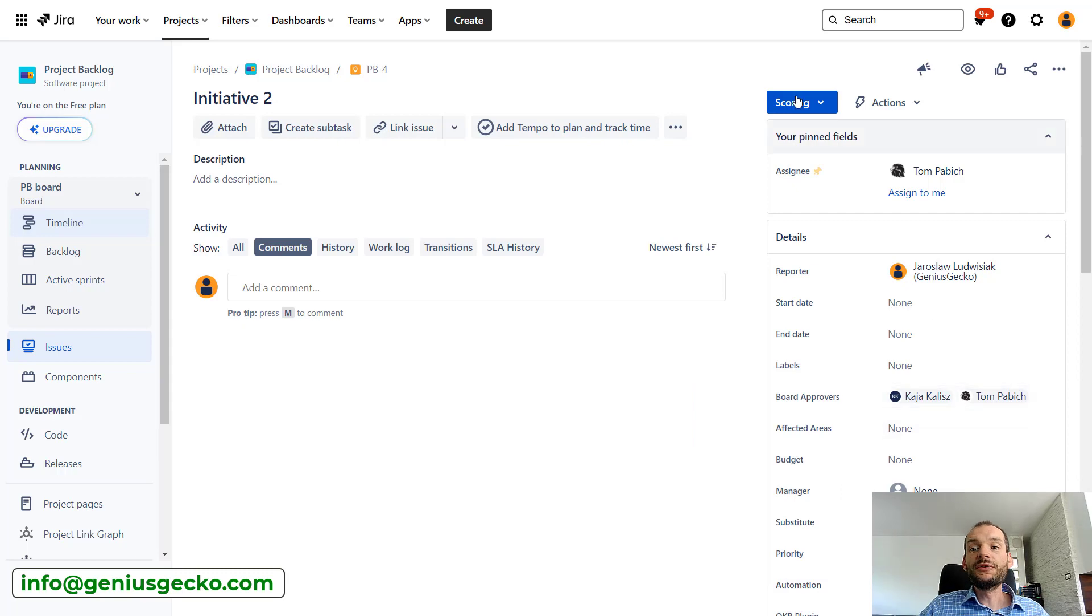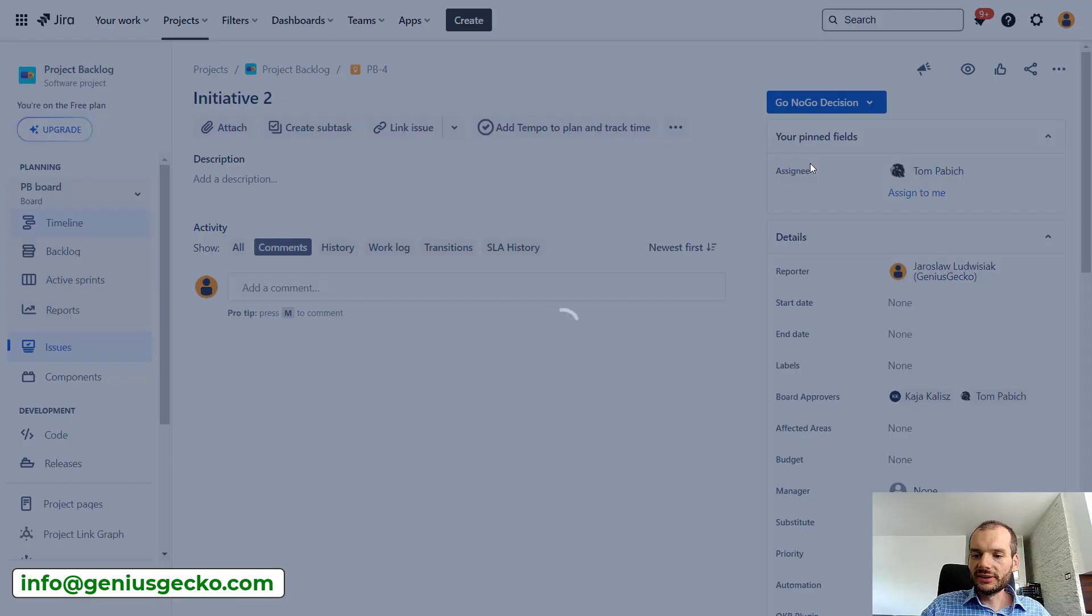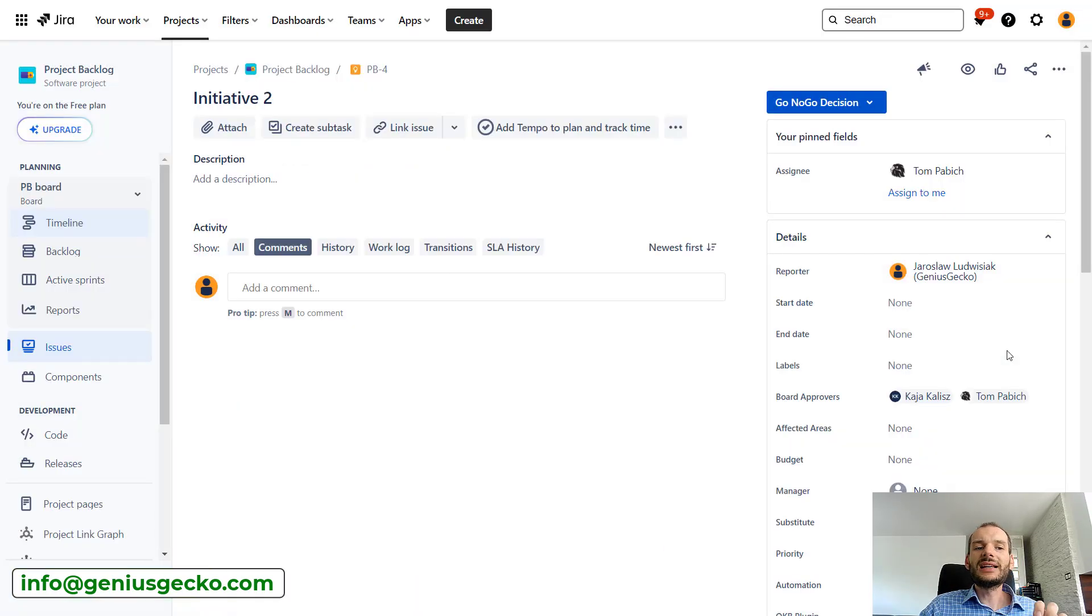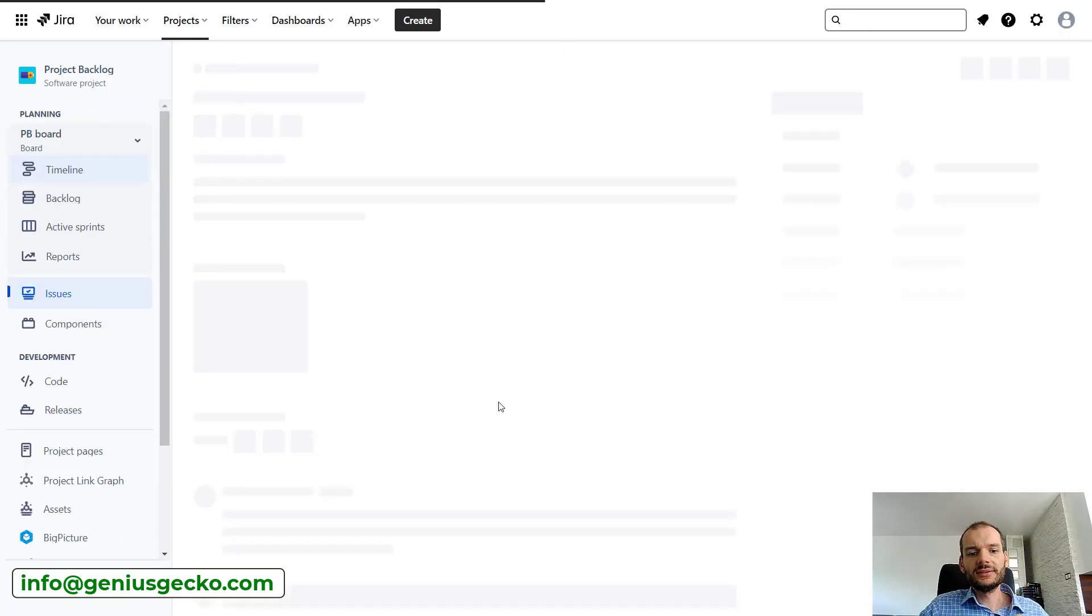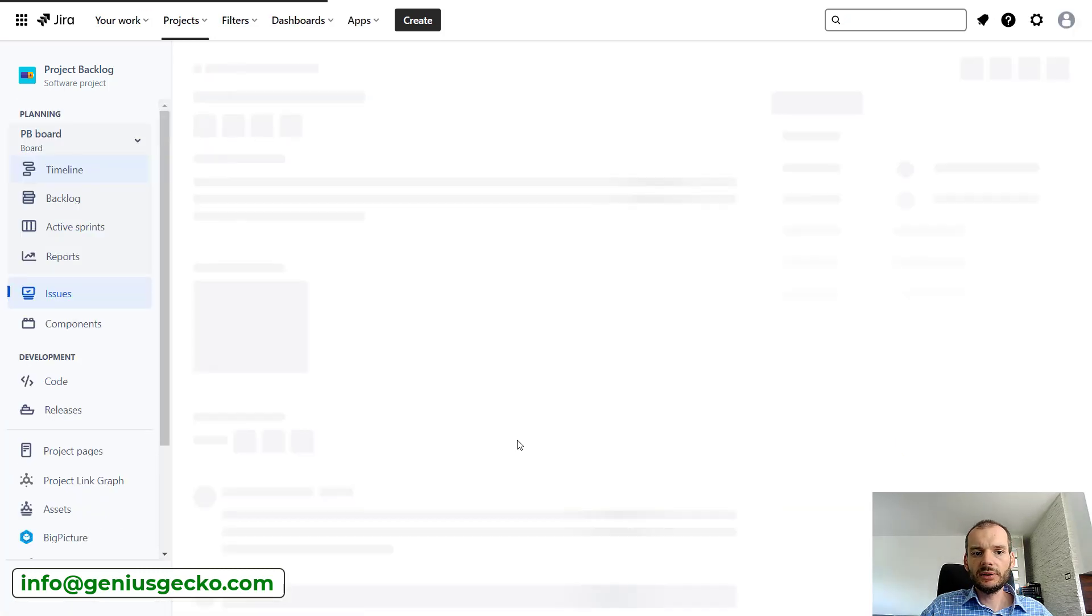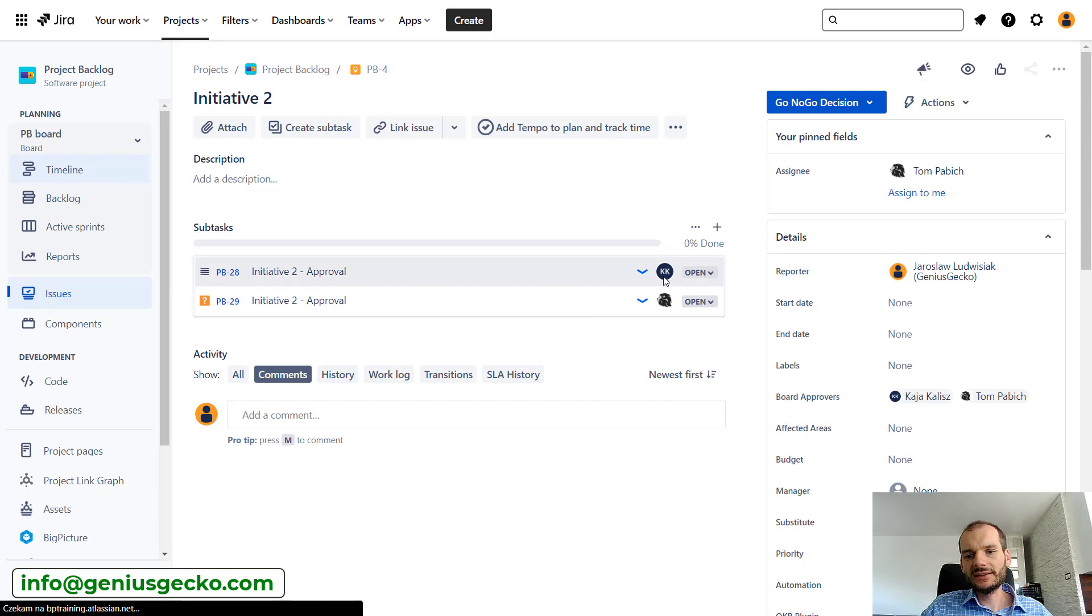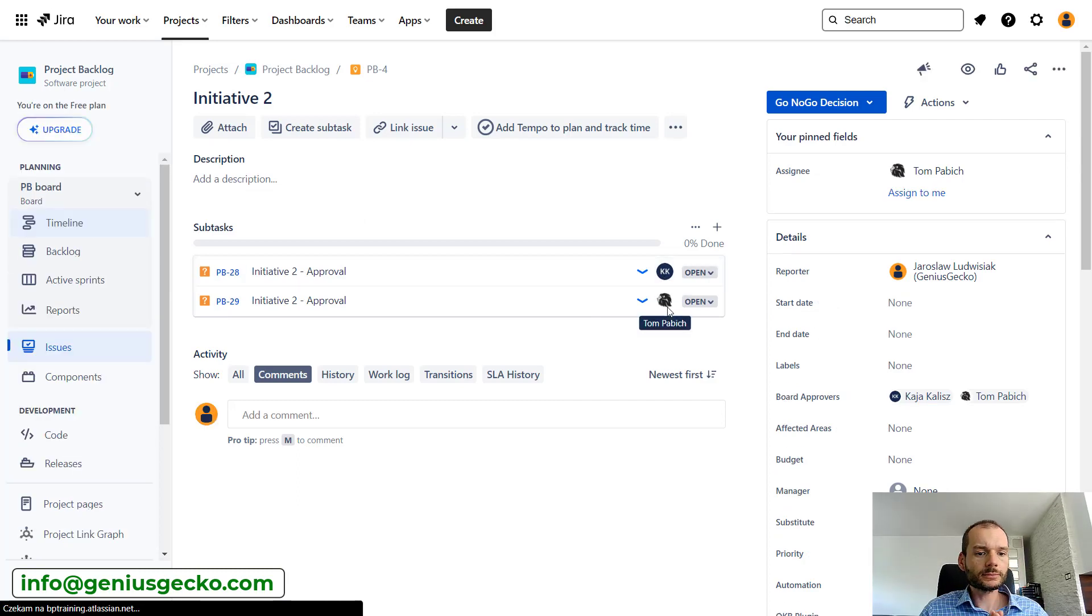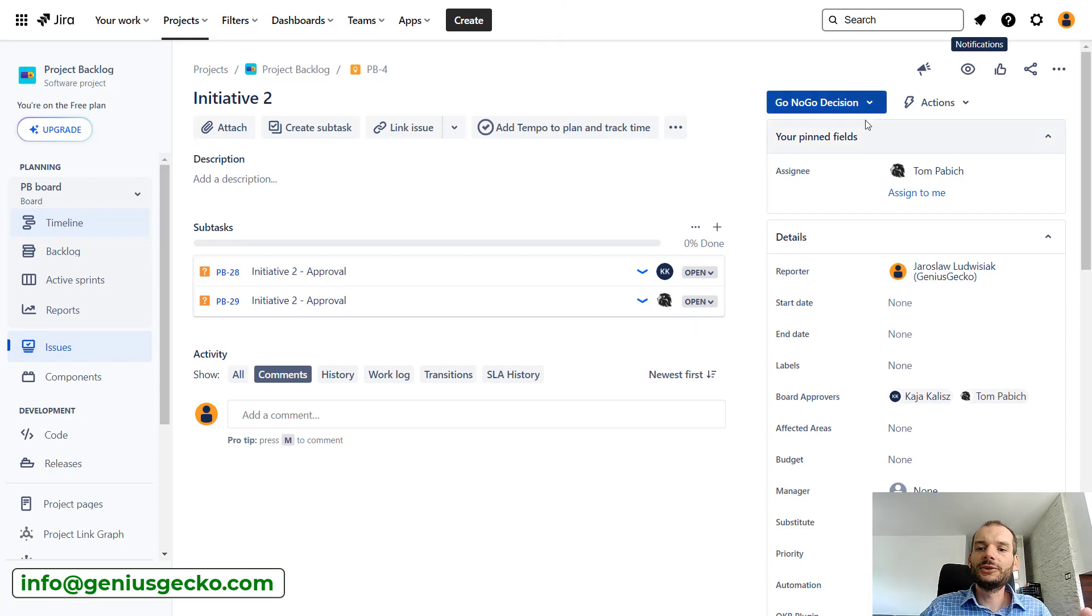So if we go to this go-no-go decision, each of these persons will have subtasks created and assigned. I've just moved to the status. If we refresh the page, the subtasks should appear right over here. Okay, one of them is already here and the second one will appear in a moment. You can see that these tasks are assigned to Kaya and to Tom. So now they have tasks assigned to them that they can either approve or reject and it will affect the status of my main issue.